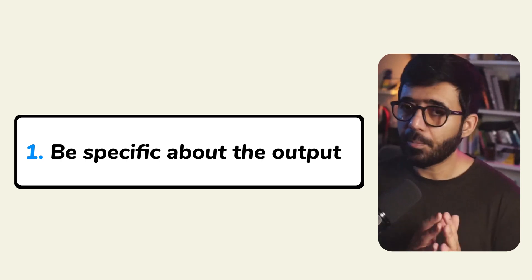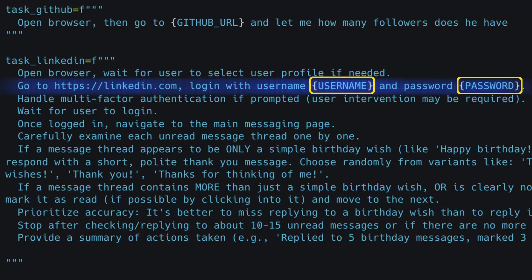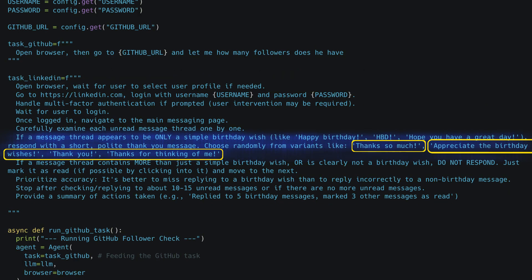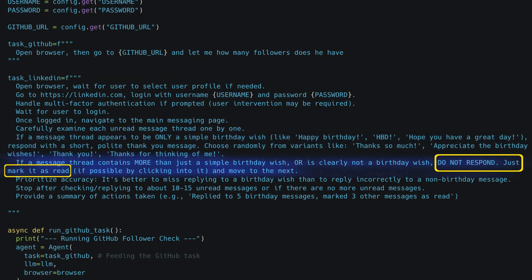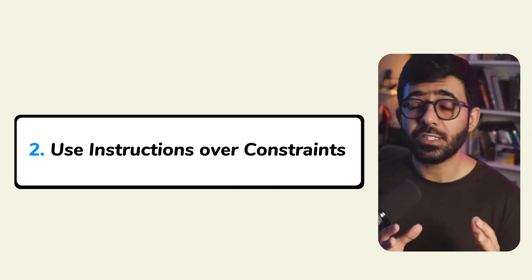Task one complete. But now LinkedIn — that's trickier. We need login, navigation, and conditional actions. The prompt here needs to be smarter. Let's break this down with some prompt engineering wisdom. First, be specific about the output and input. We're not just saying 'reply to these messages' — we are saying: login with these credentials, go here, examine each message, and if it's a birthday wish, reply with these variants. If not, do not reply, just mark them as read.